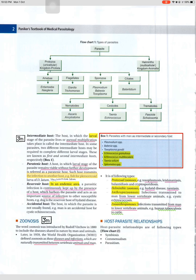A reservoir host, in an endemic area, continuously maintains a parasitic infection by harboring the parasite and acts as an important source of infection to other susceptible hosts — for example, the dog is the reservoir host of hydatid disease. The accidental host is the host in which the parasite is not usually found — for example, man is an accidental host for cystic echinococcosis.